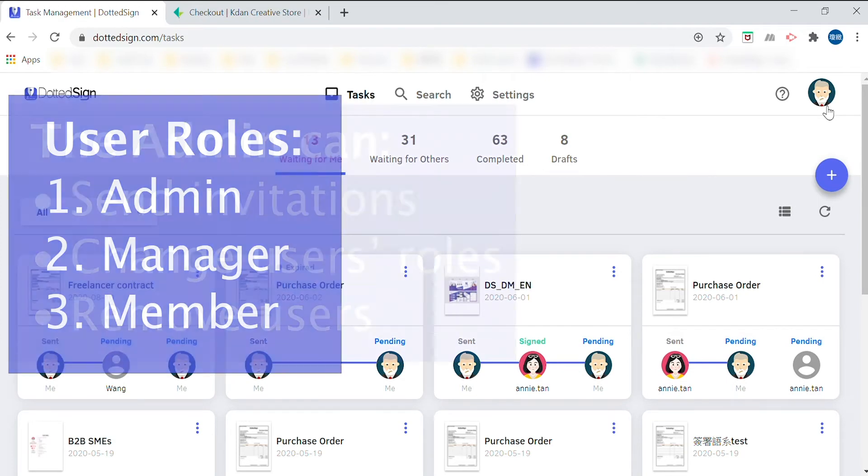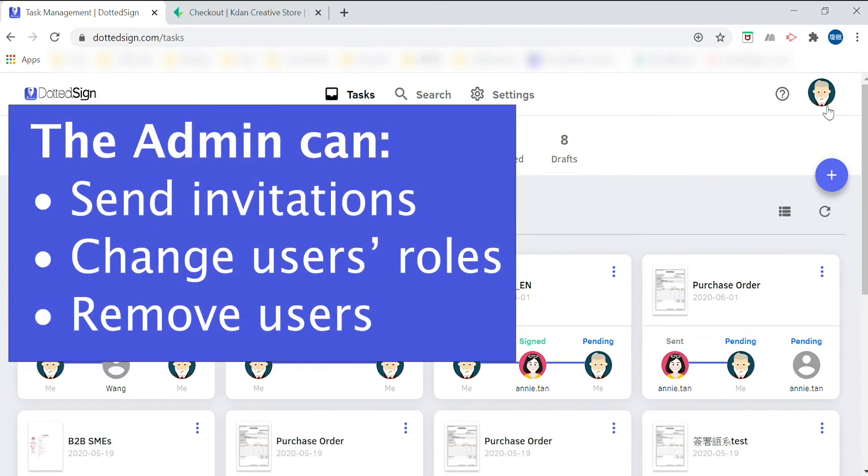The Admin enjoys the highest level of authority within the team. The Admin has the ability to add, invite, or remove users from the team.